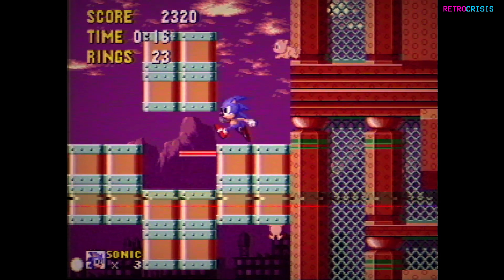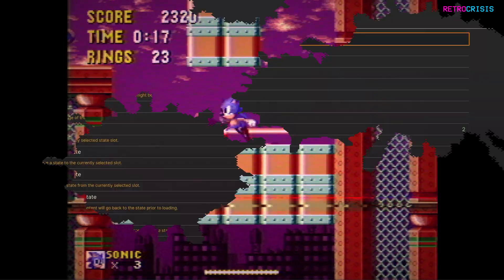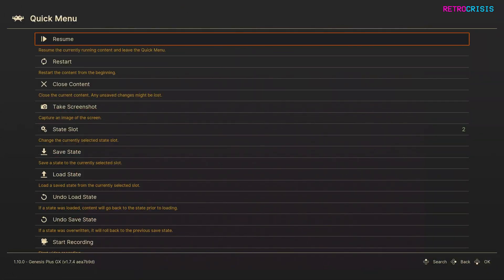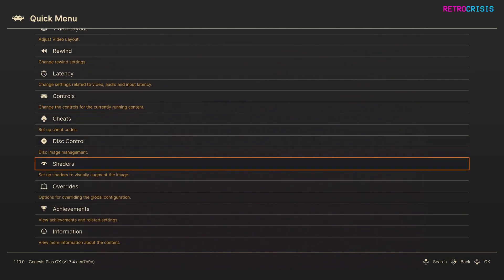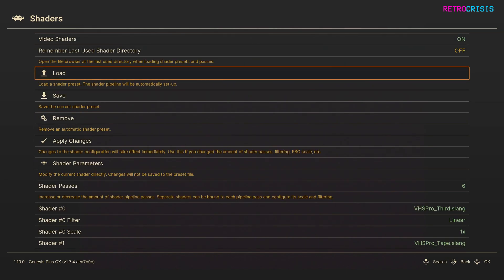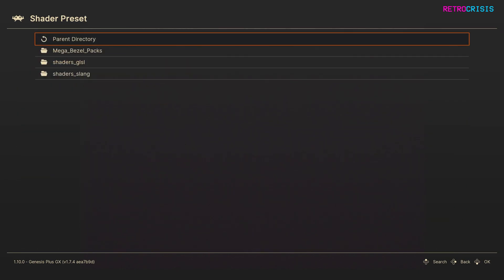Load up a game in RetroArch and press F1 to open up the quick menu. Go all the way down to shaders and then go to load. On this screen you're either going to go to shaders underscore GLSL or shaders underscore slang.